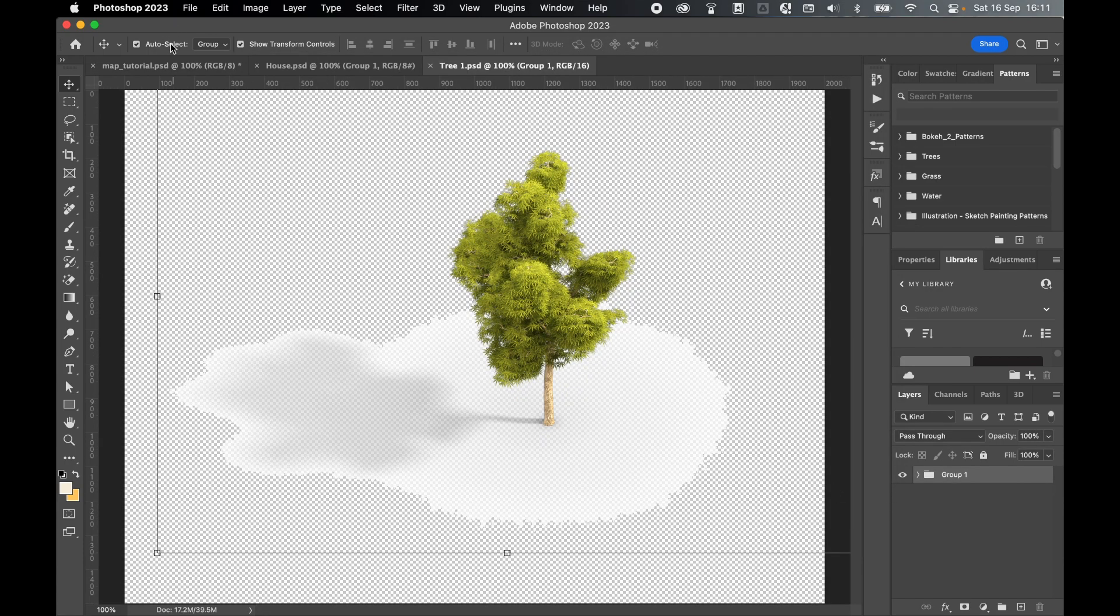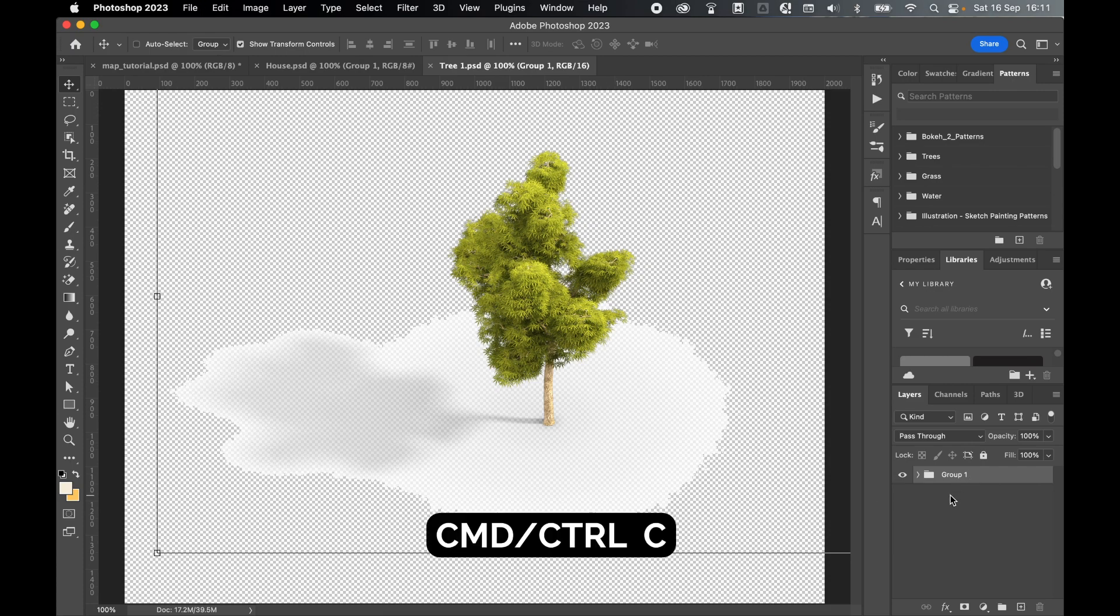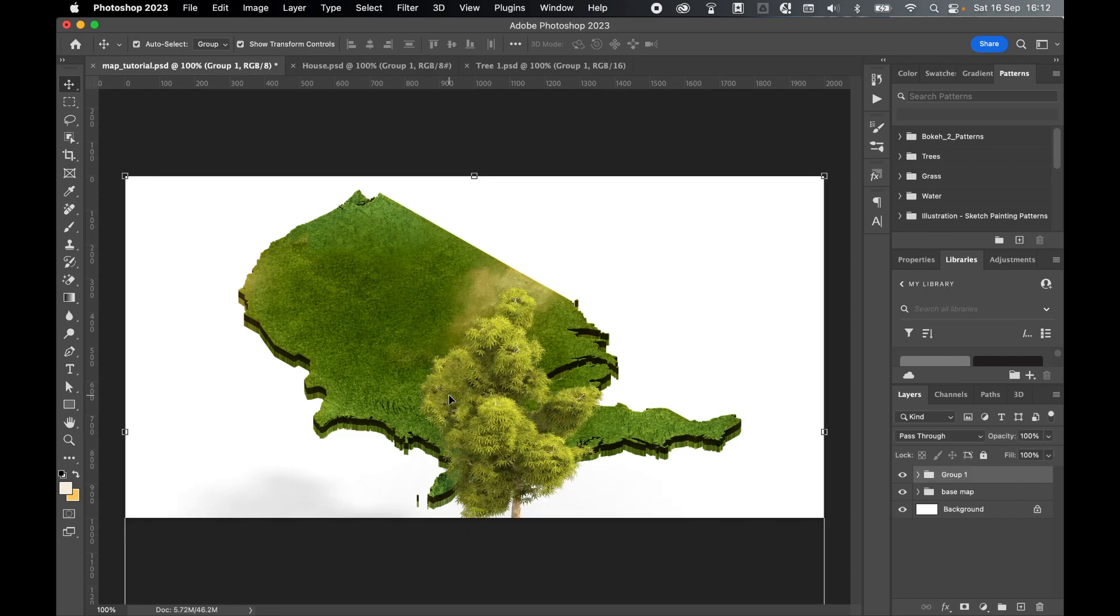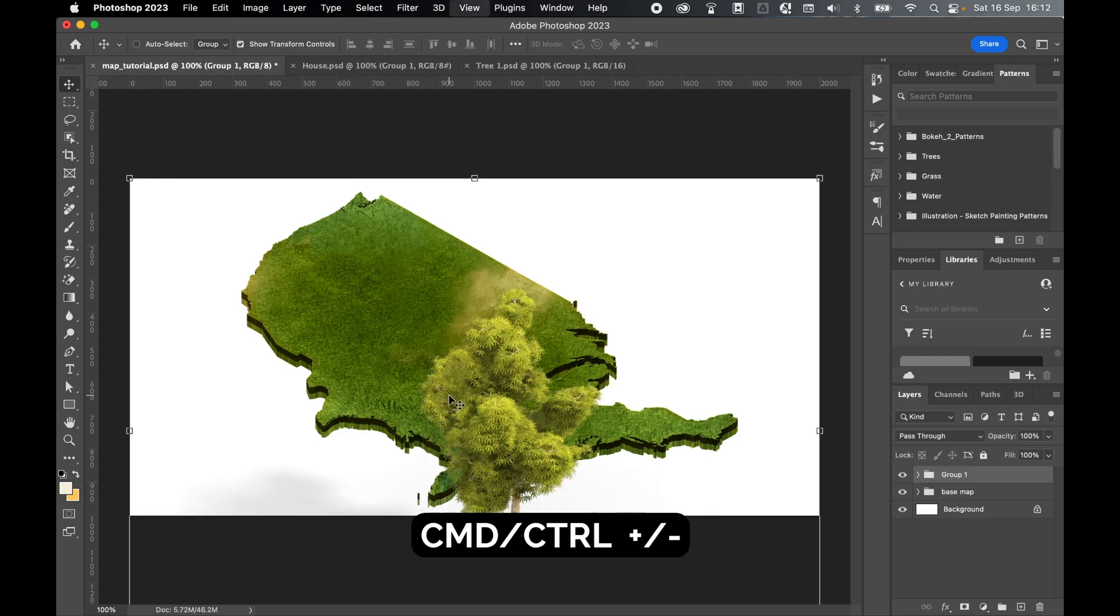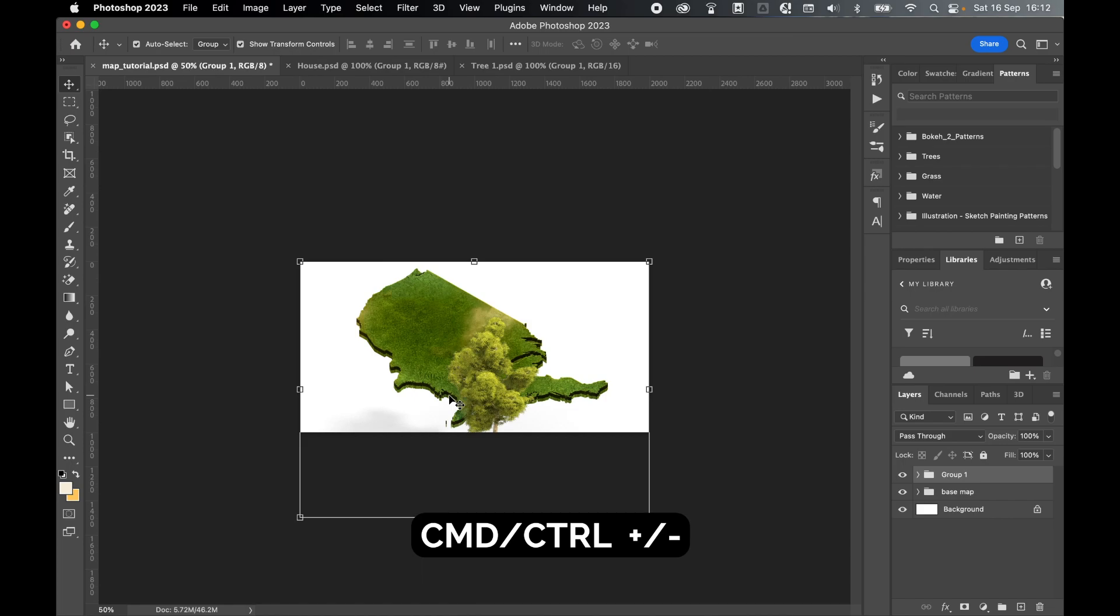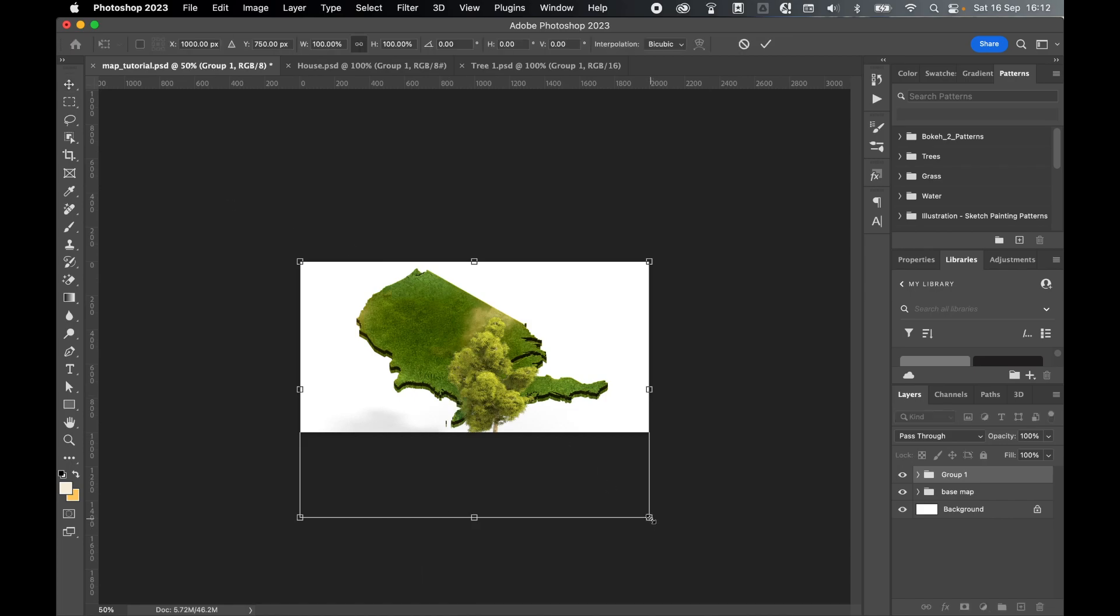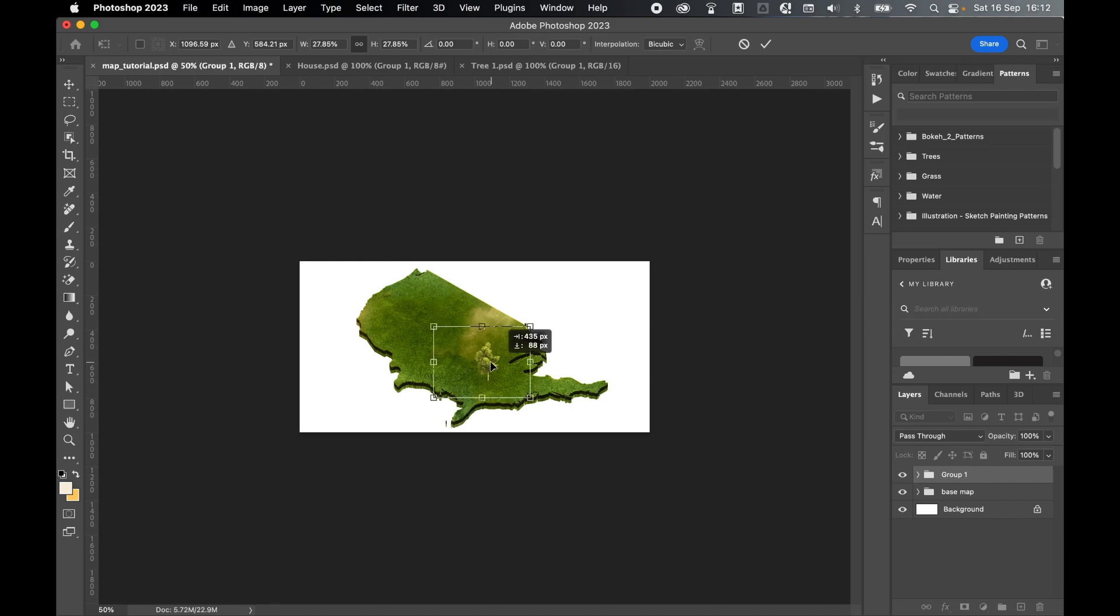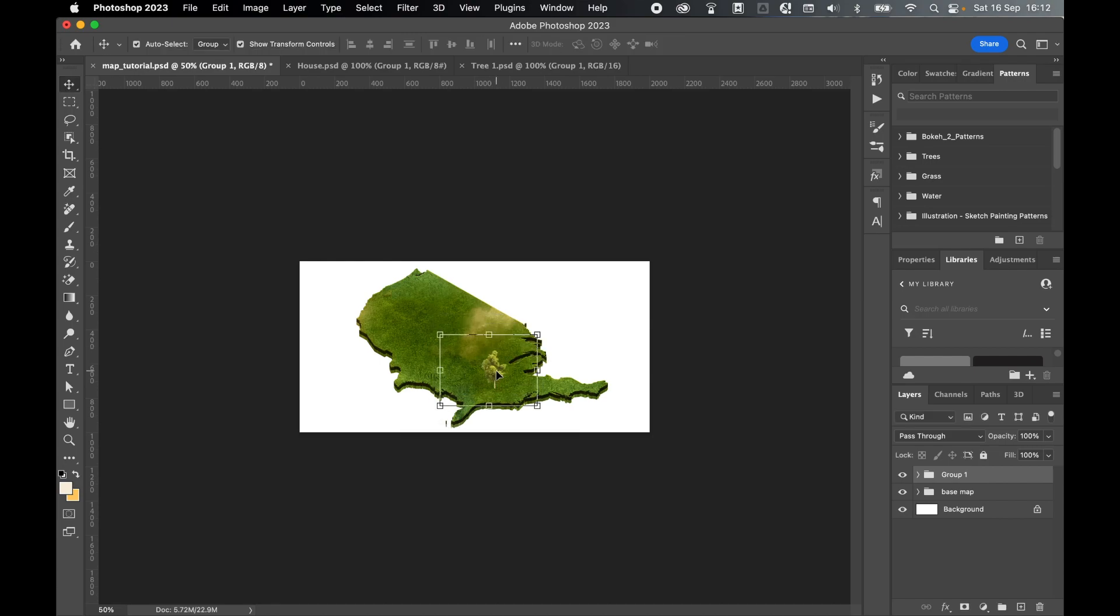Make sure my auto select is set to group. And I can simply select this group layer. Command C to copy. Come back into my map page. And then command V to paste. And if I zoom out now using command or control minus, I can then use the transform tools to make this smaller and drag it around on the map. Press enter when I'm happy with the size. And then to make my life easier, then I can rename these different groups. So let's call this tree one.